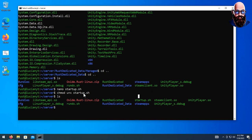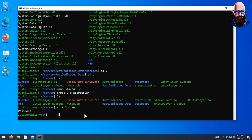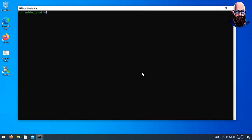In order to open firewall ports, we need to be on a sudo account, so I'm going to switch back over to my main account that has sudo access.